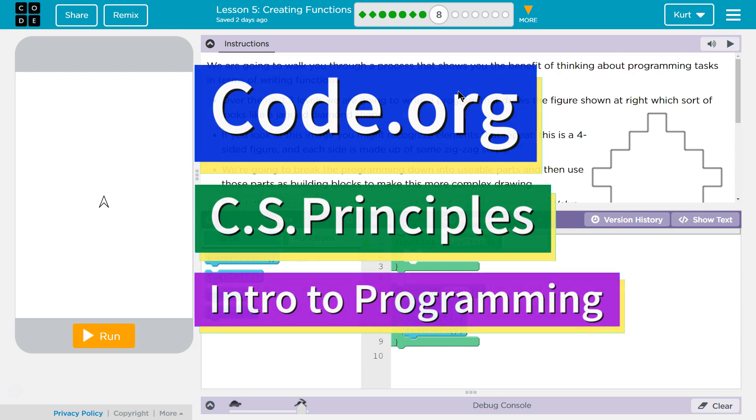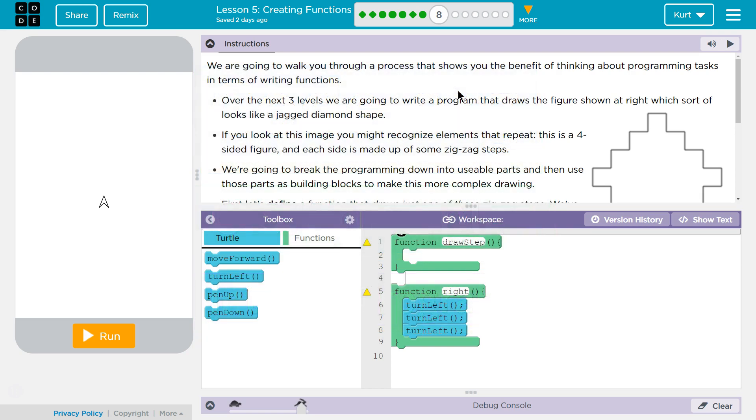This is Code.org. I'm working on their CS Principles course. I'm on Unit 3, Intro to Programming, Lesson 5, Creating Functions, Part 8.